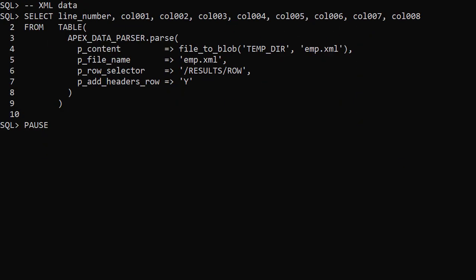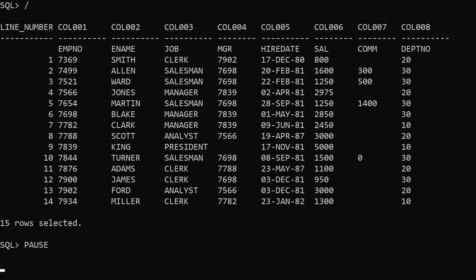The XML file example is similar to the JSON file example. This time we use results.row as the row selector. The output is consistent with the CSV data, including the column order.